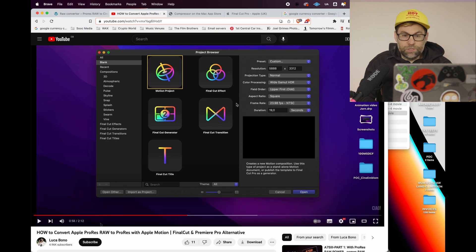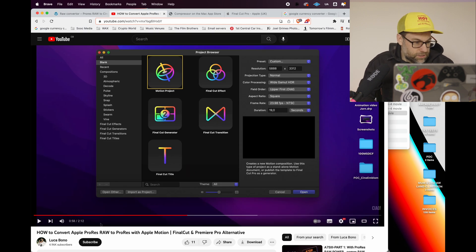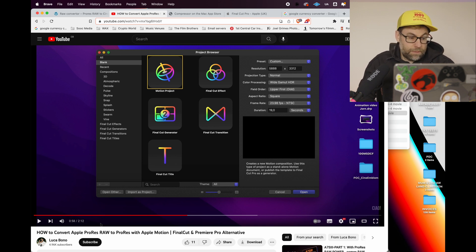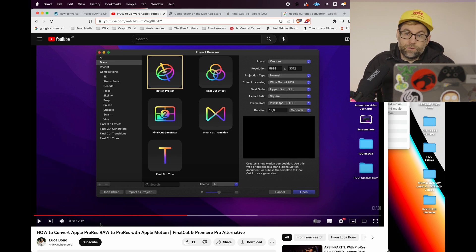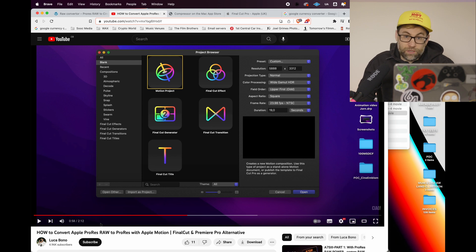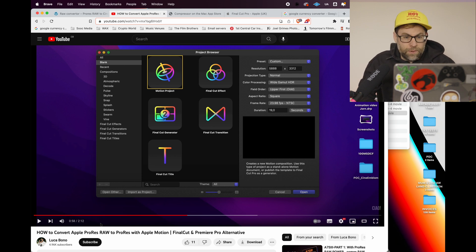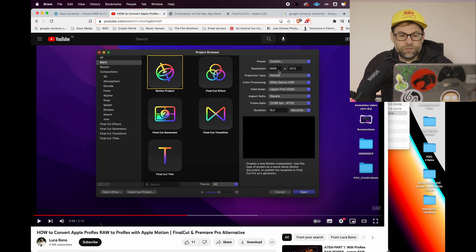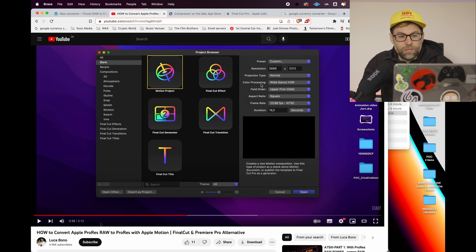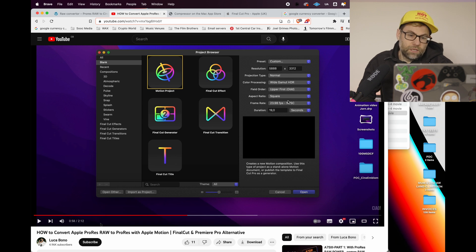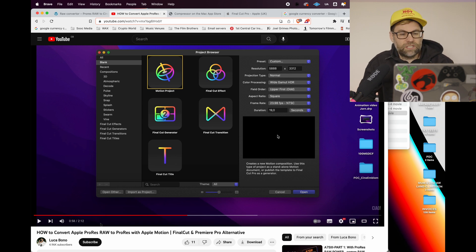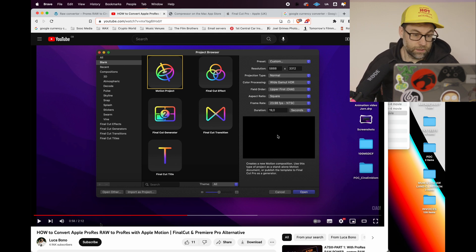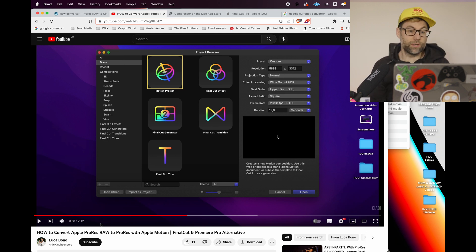And then I was looking on YouTube and there's a chap called Luca Bono. He was basically talking about using Apple Motion to actually convert ProRes RAW. But it did seem a little bit convoluted because there were certain options he went into, setting the resolution and the color processing and all of that sort of stuff. It did seem a little bit sort of convoluted, but obviously it's a way of doing it.